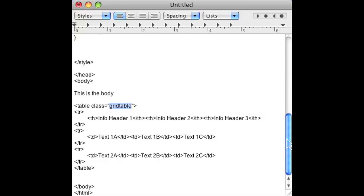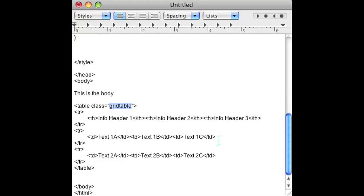So let's go to the style sheet to see how we styled this table. The class for the table, I called it grid table. All I'm going to do is put a one pixel border on the table.